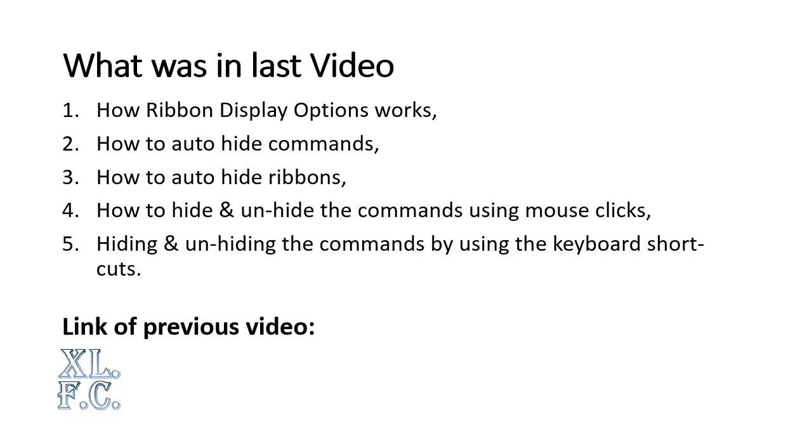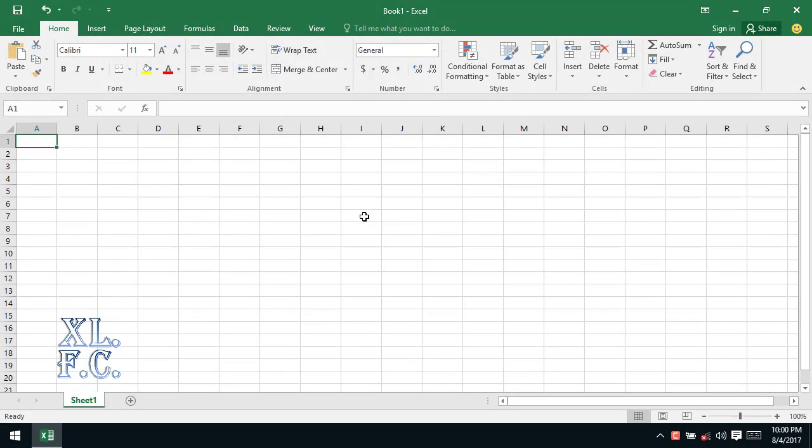Link of previous video - you can follow the link on your screen to see what was in last video at youtube.com.